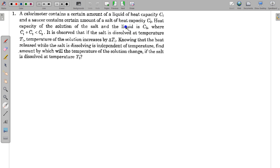When salt and liquid mix to form a solution, the heat capacity becomes C3, where the relation is C1 plus C2 is less than C3. It is observed that if salt is dissolved at temperature T1, the temperature of the solution increases by delta T1.